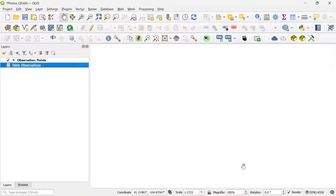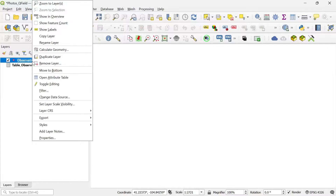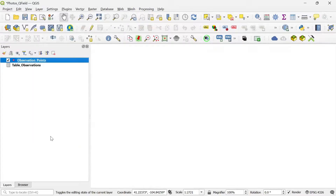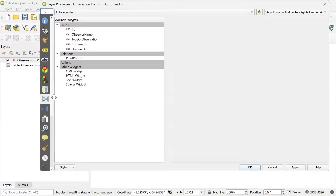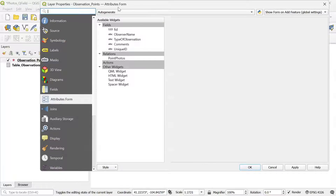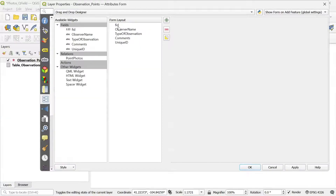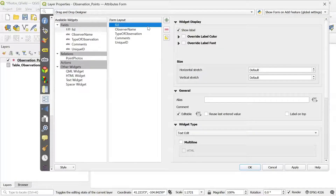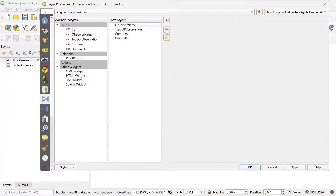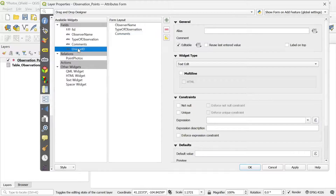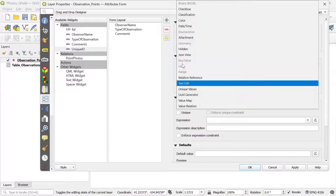Now that the relationship is created, I'm going to configure the point and the table, starting with the point layer. I open the properties by right-clicking on the layer, then go to the Attributes Form. I change the type of form from auto-generate to drag and drop design. I'll remove the fields I don't want to see on the form in QField — removing the auto-calculated field and the unique ID. However, I'm going to select unique ID within the available widgets, because we need to set it up to create the unique ID. I change the widget type of this field to Hidden, since we don't want to see this field during data collection.